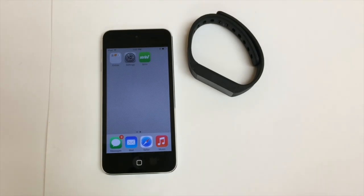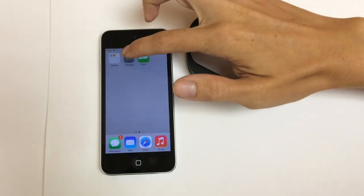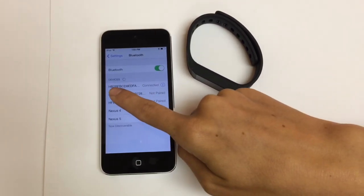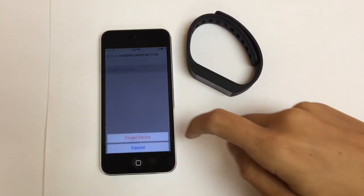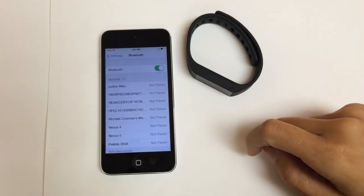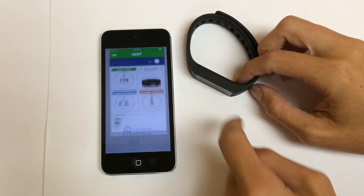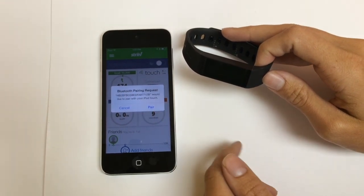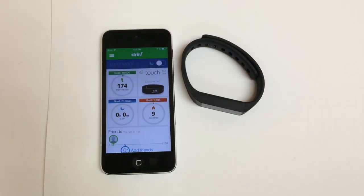Sometimes, to get your notifications to show up on your Strive Touch, you'll need to reestablish the Bluetooth connection with your iOS device. To do this, open the settings, go to Bluetooth, and find your touch device — it's the ID that starts with the letter H. Tap on the blue eye and select 'Forget This Device.' Then go back to the Strive app and tap and hold the touch to sync with the app. You'll see the Bluetooth pairing request pop up again — select Pair, and now you've reestablished the Bluetooth connection and your notifications should work.